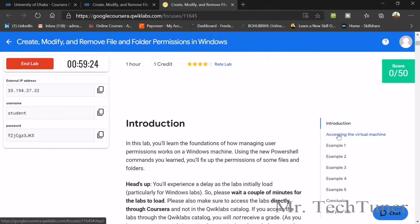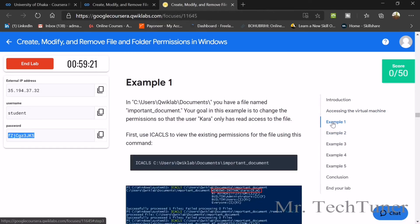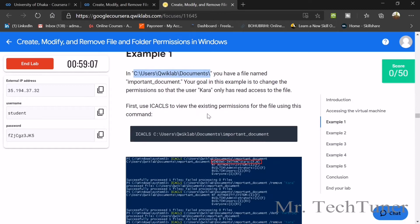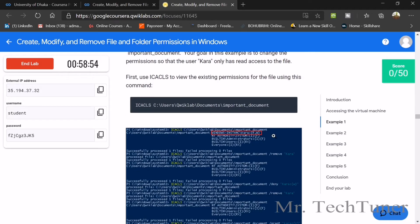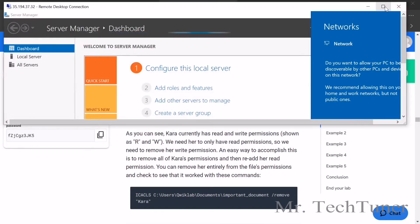First we need the introduction — we need to access the virtual machine and go through Example 1. There are five examples and we need to go through all of them. Navigate to the users QuickLab documents directory, where you have a file named important document. The goal of this example is to change permissions so that only user Tara has access to this file.